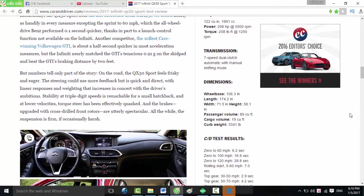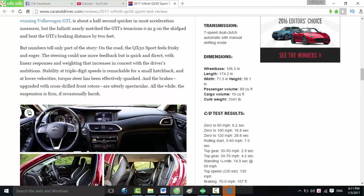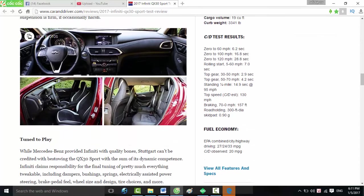Car and Driver test results: 0 to 60 mph, 6.2 seconds. 0 to 100 mph, 16.8 seconds. 0 to 120 mph, 28.8 seconds. Rolling start 5 to 60 mph, 7.0 seconds. Top gear 30 to 50 mph, 2.9 seconds. Top gear 50 to 70 mph, 4.2 seconds. Standing quarter-mile, 14.9 seconds at 95 mph. Top speed, 130 mph. Braking 70 to 0 mph, 157 feet.